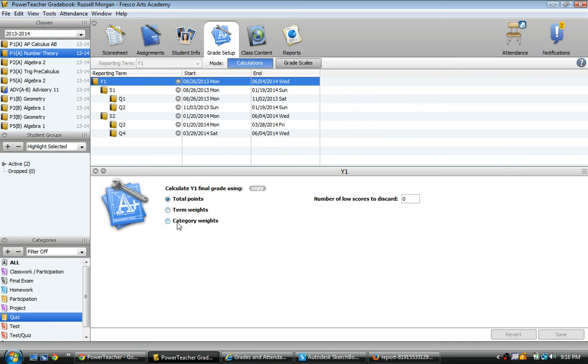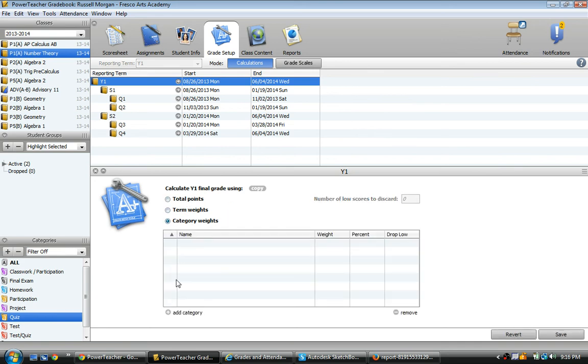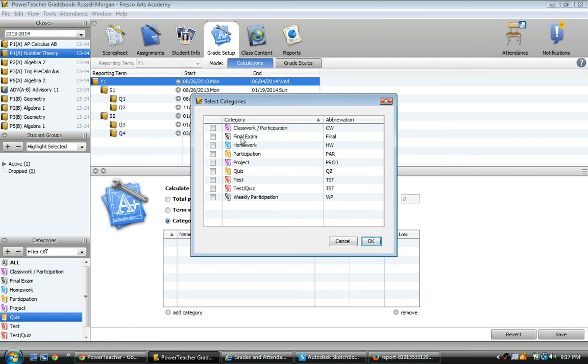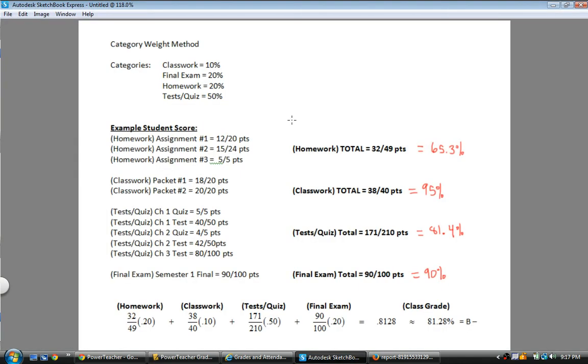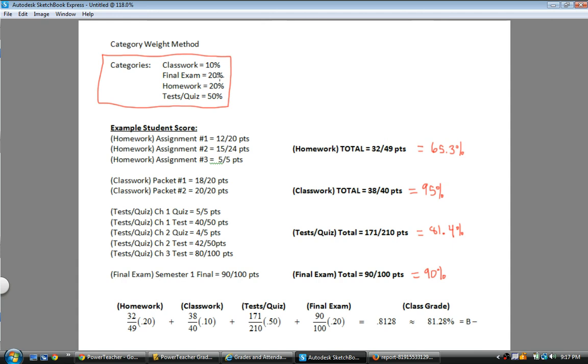I want to change it to category weights. Now I need to actually give it some categories to use for this particular term and for this particular class. Click add category. And then I have my list of categories to choose from, and they're all down here as well. I want to use, let's see, let me show you what I want to use for this class. Here's my grade setup for this class. I want to use category weight method with these particular categories. So classwork is 10%, final exam is 20%, homework is 20%, and testing quizzes will be 50%.